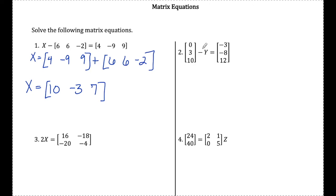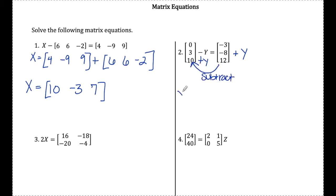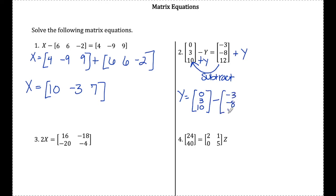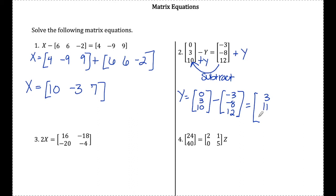Number 2: if I want to solve for Y, I'm going to think of this as adding Y over. So now I have Y on one side and then subtracting this column matrix. In order to find Y, I need to do 0, 3, 10 and subtract the matrix negative 3, negative 8, 12. Since these are matrices of the same dimensions, I subtract corresponding elements: 0 minus negative 3 gives positive 3, 3 minus negative 8 gives 11, and 10 minus 12 gives negative 2. There is the matrix Y.